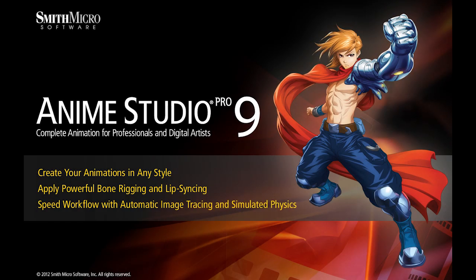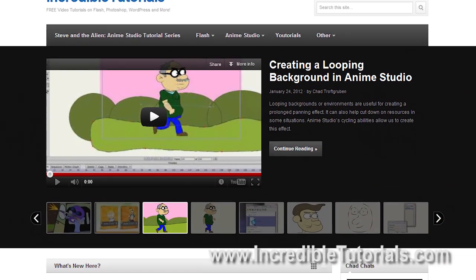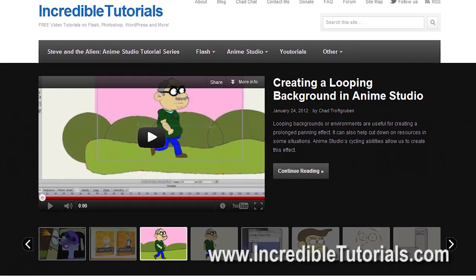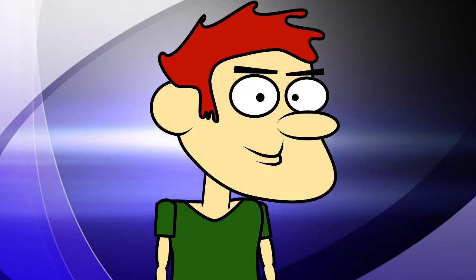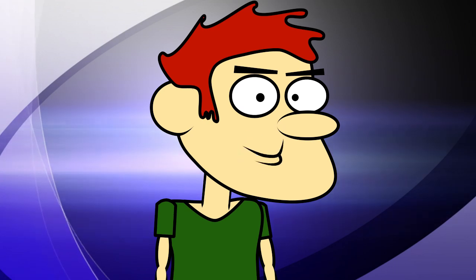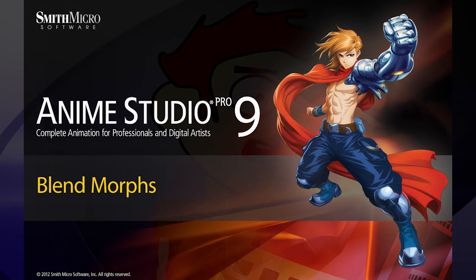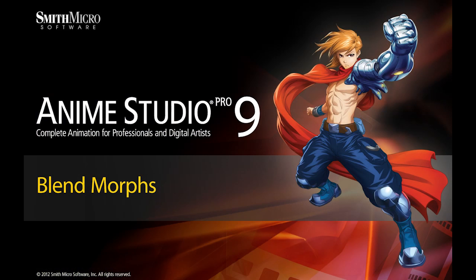Hi guys, my name is Chad Trofgerben. I am the founder and content creator for Incredibletutorials.com. I have teamed up with Smith Micro to bring you these brand new Anime Studio 9 tutorials. So let's get started.